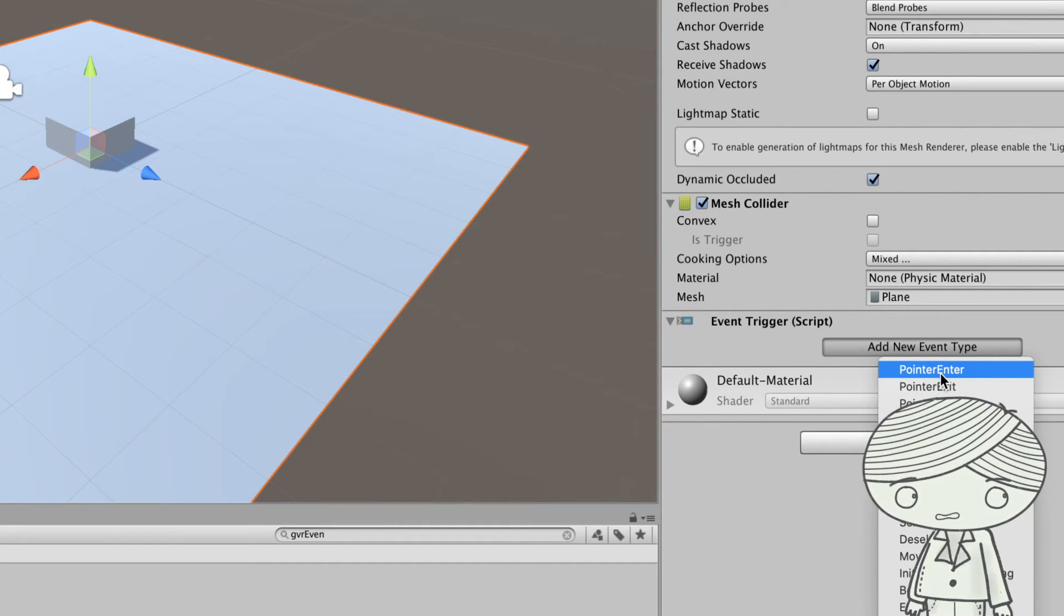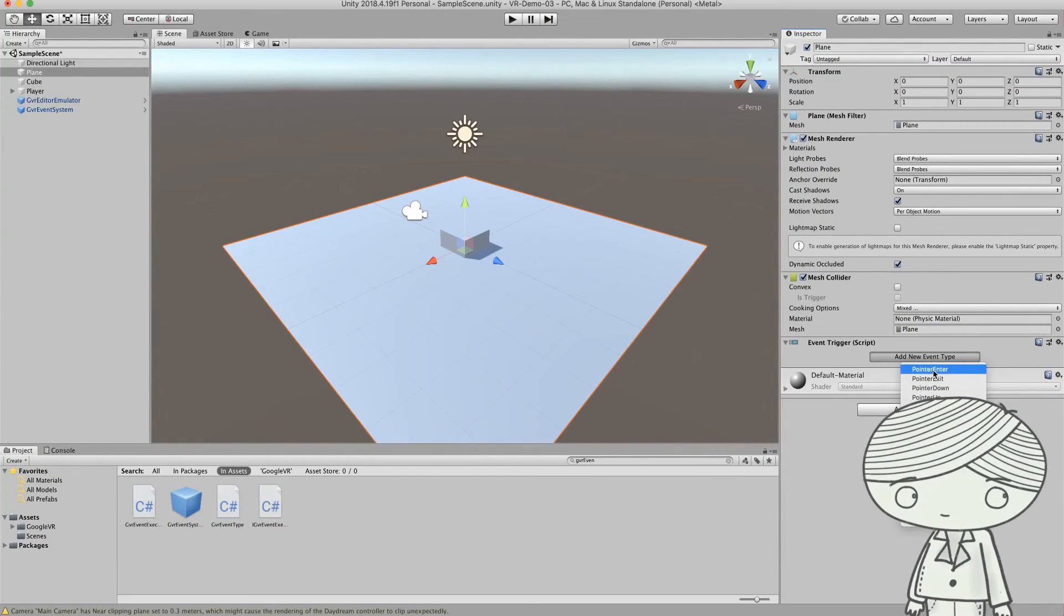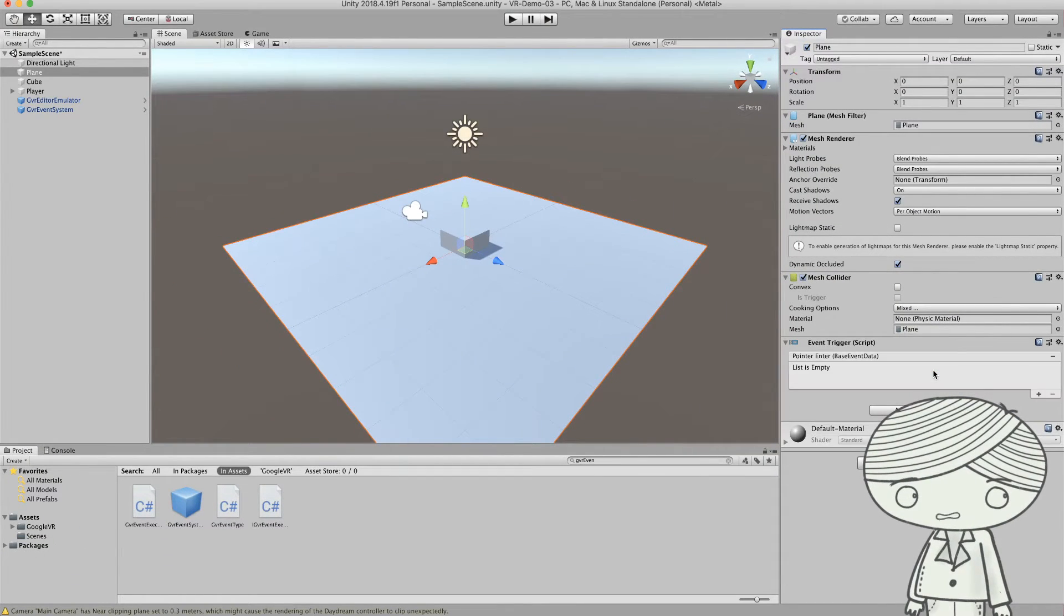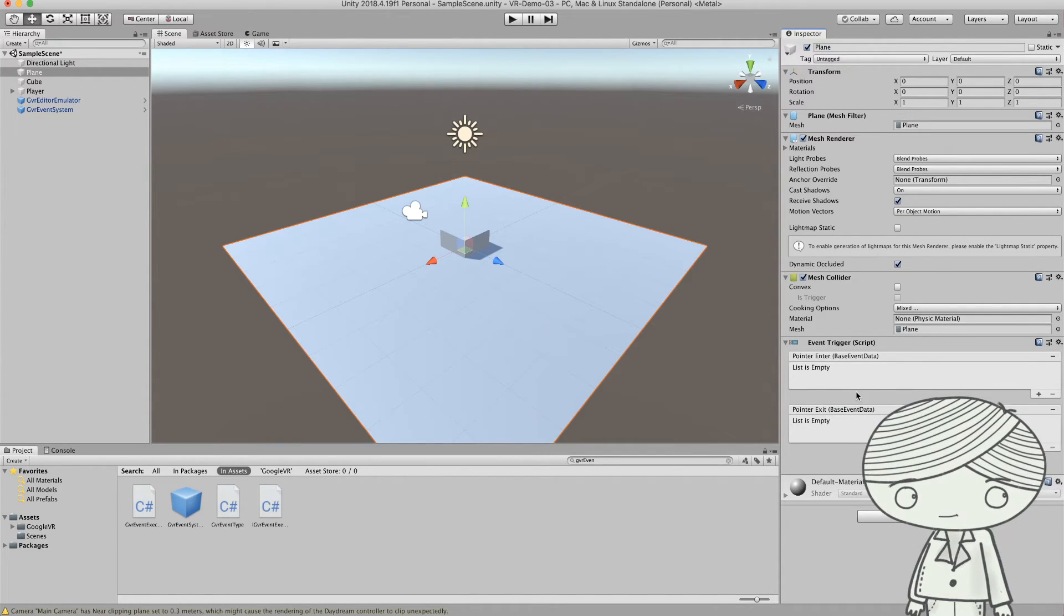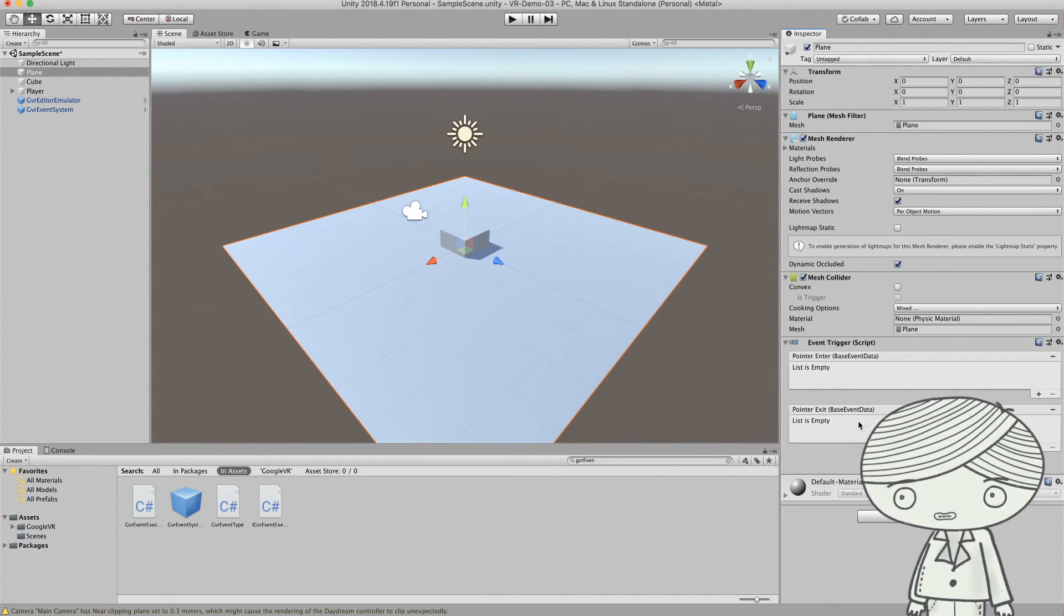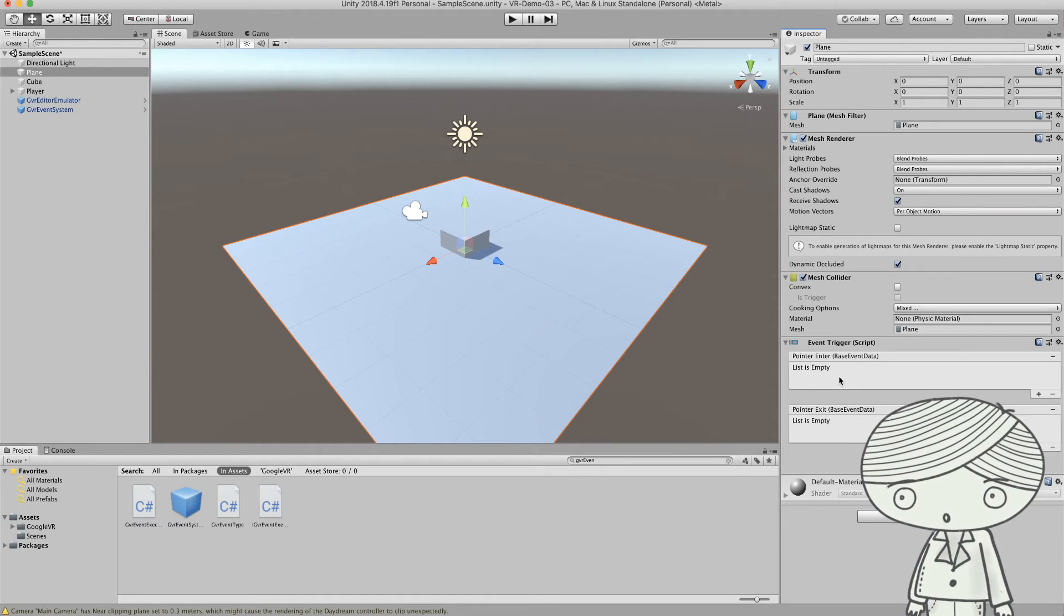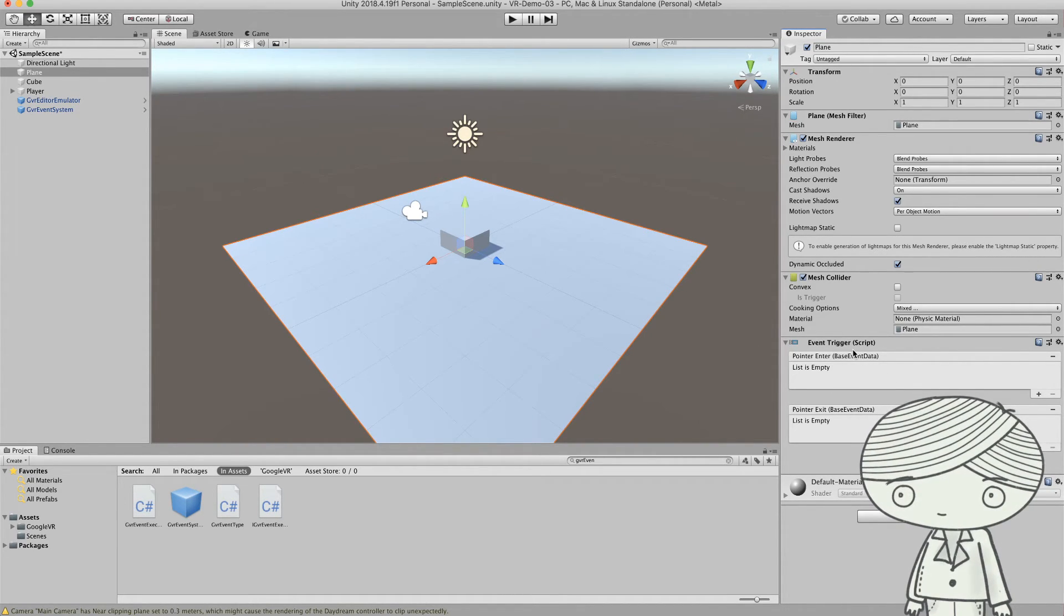So I'll just, for example, add pointer enter. I want to see something happen or I want to do something. Now I just have an empty list here, but I already have an event trigger.